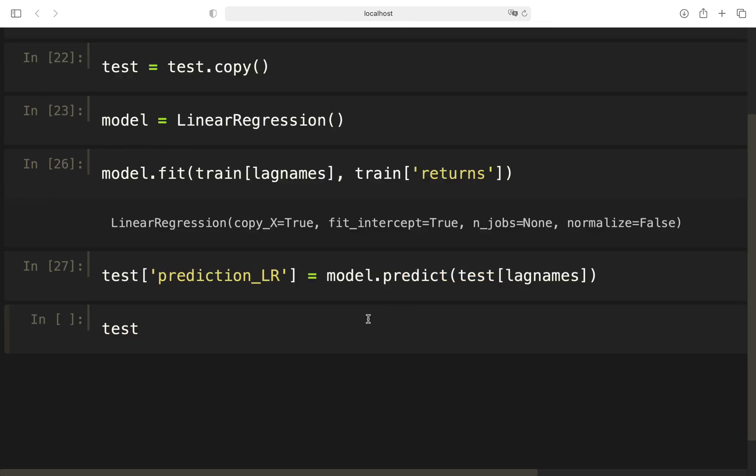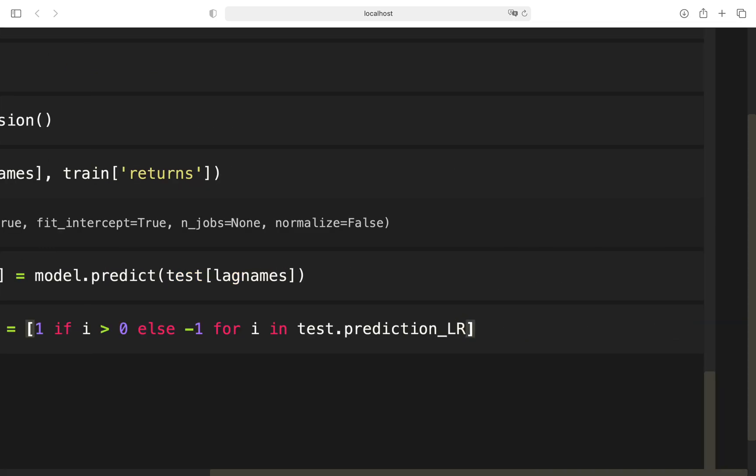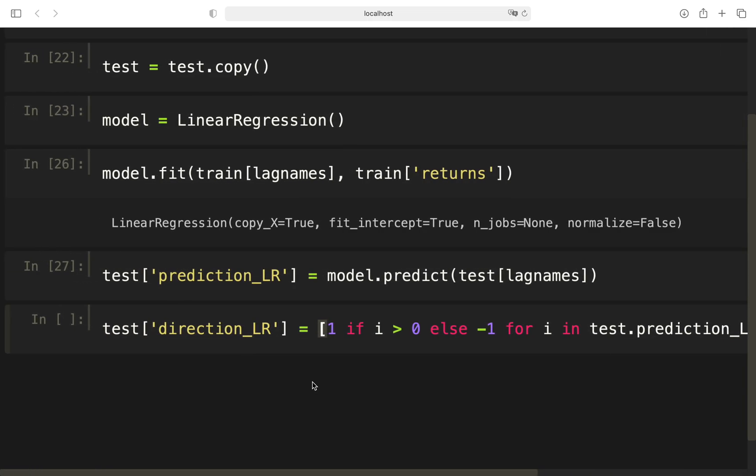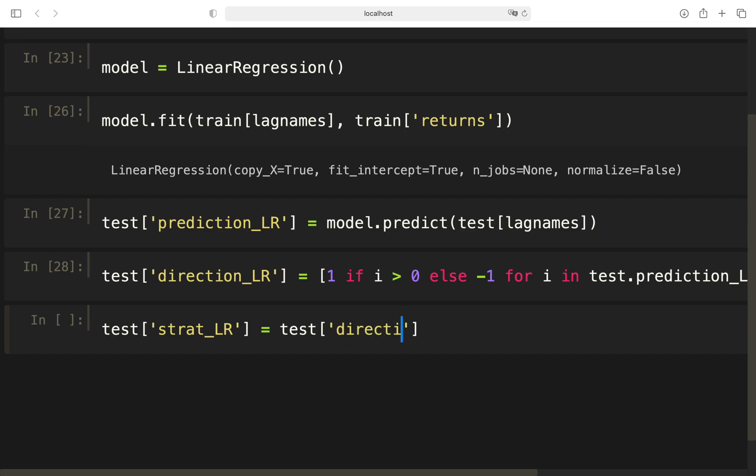So now the direction thing again. Direction 1 if i is larger than 0, else minus 1 for i in test prediction LR. And finally, same as before, the strategy's return would be the direction column times the return column here, times the returns. So let's take a look.